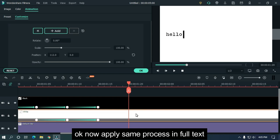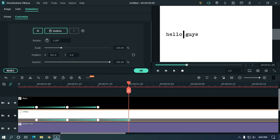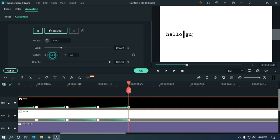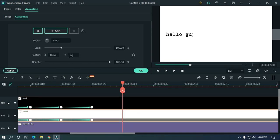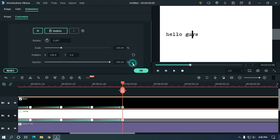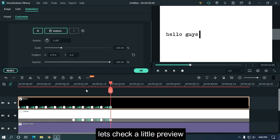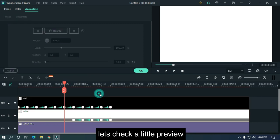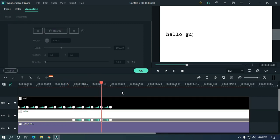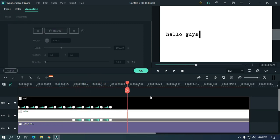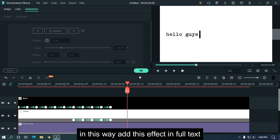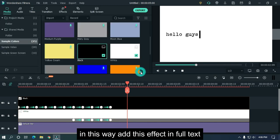Okay, now I apply the same process to the full text. Let's take a little preview. In this way, add this effect to the full text.